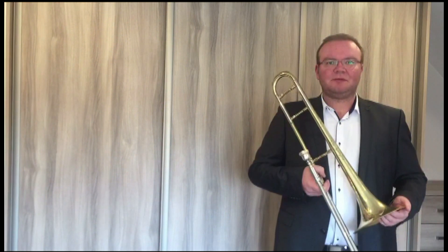Tym, co odróżnia puzon od innych instrumentów dętych blaszanych jest suwak. Za pomocą niego możemy płynnie zmieniać dźwięki.